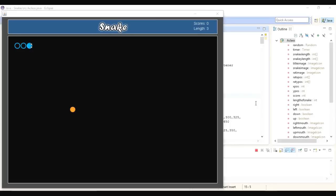Hi everybody, this is Umair. I am a professional graphic designer and software developer. I am developing different applications for Android, desktop applications, and different web applications for about three to four years. Today I'm going to show you how to develop a simple snake game as you can see on my screen.